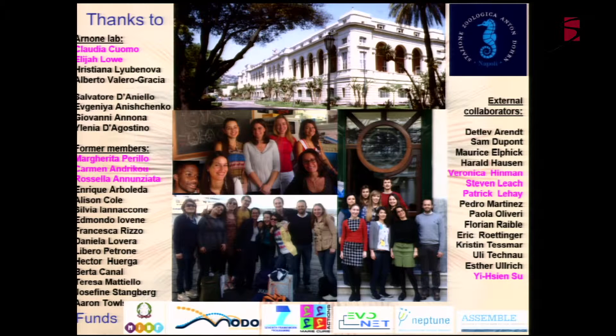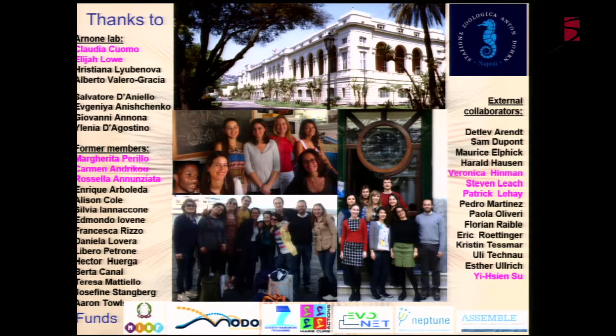These results are the work of the people in this lab, and in particular the people highlighted here. Thank you very much.